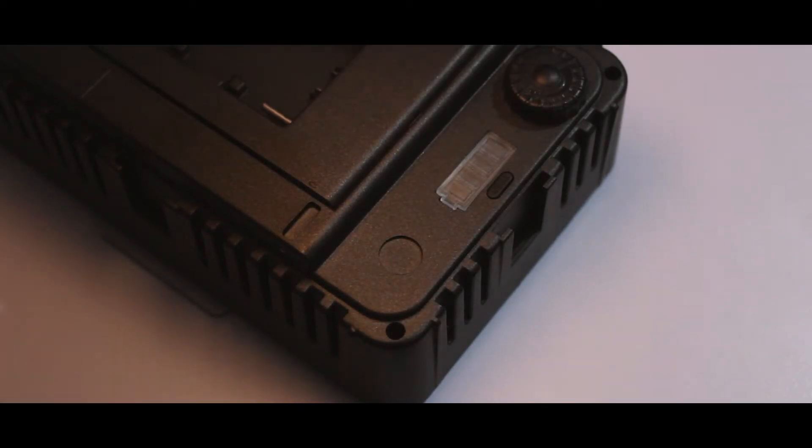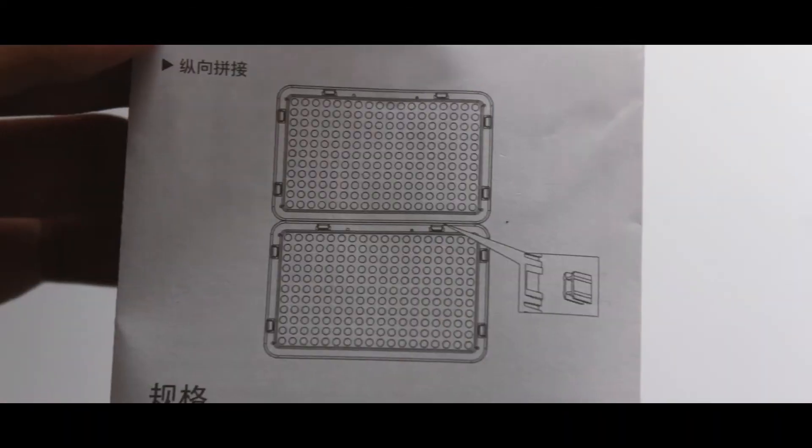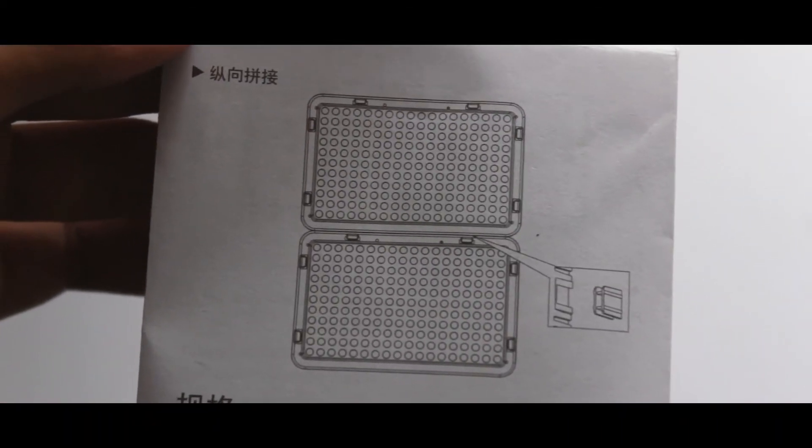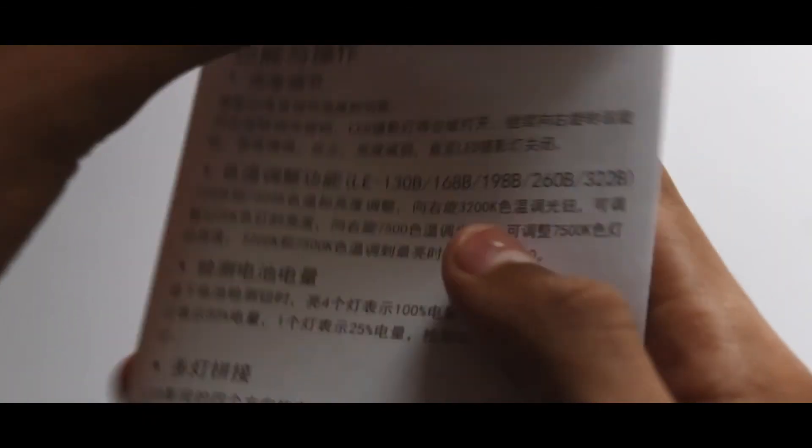You also got a knob to adjust the intensity of the light and a battery indicator. And in the box, you get this small thing. First, I didn't know what it does. But after I searched the manual, it is used for attaching one or more video lights with the help of extension slot.